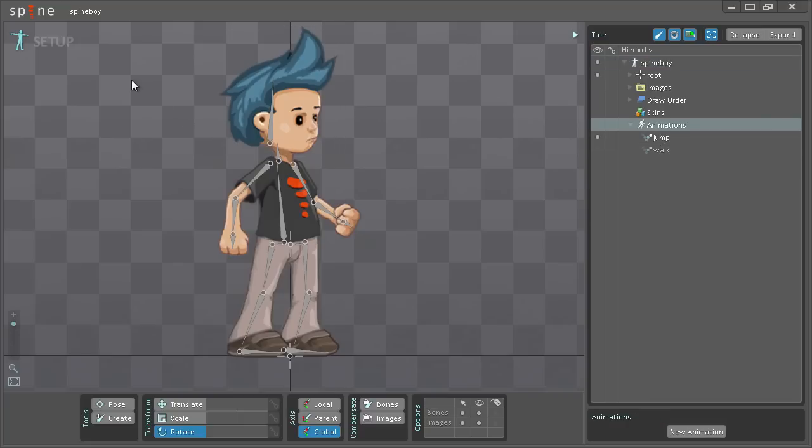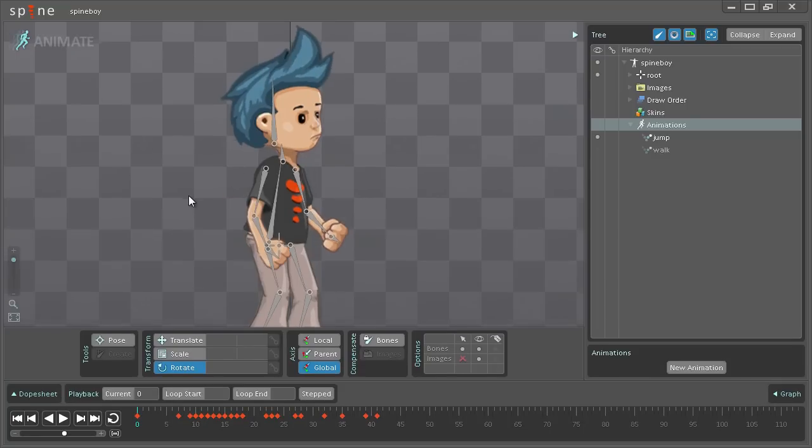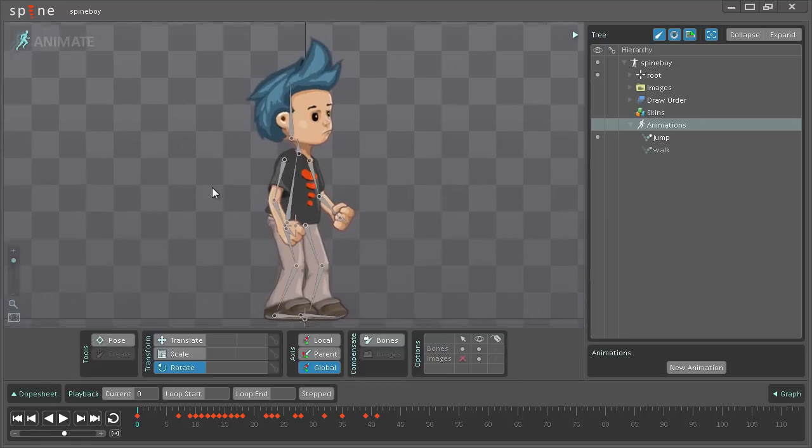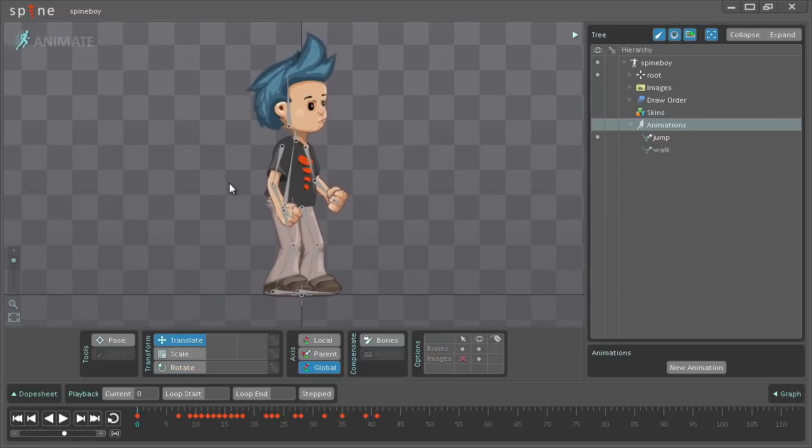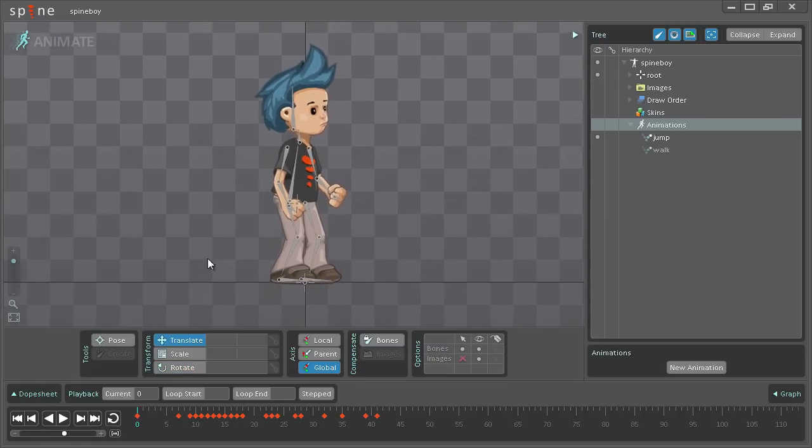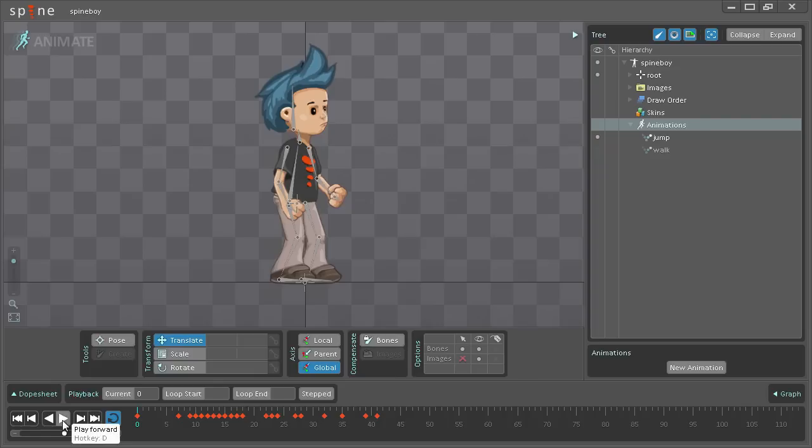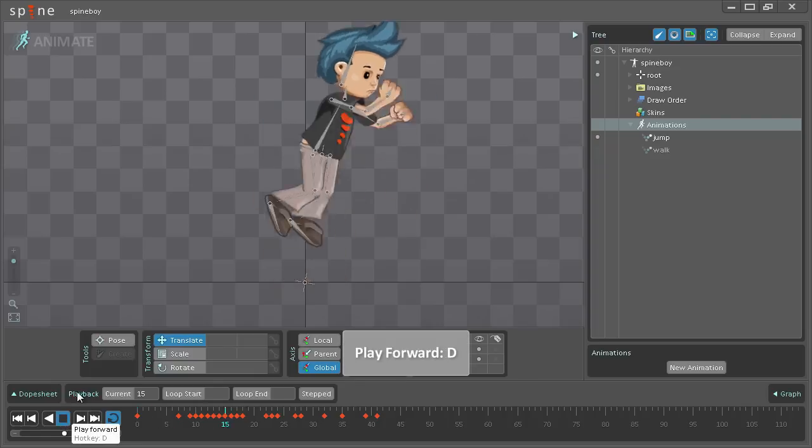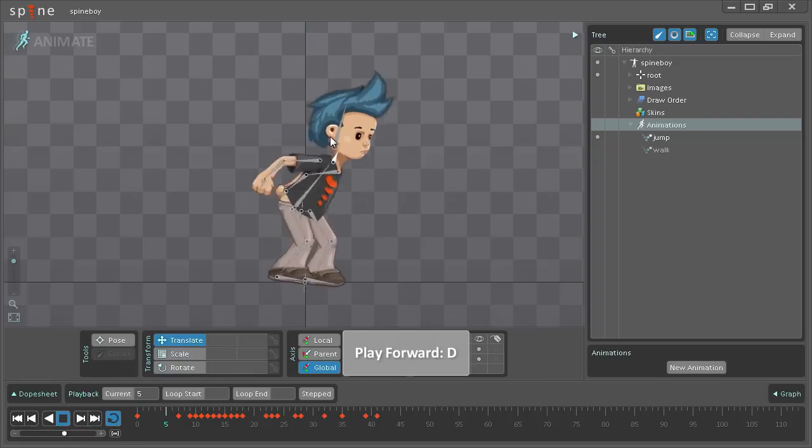So I go to animate mode and I'm just going to zoom out a little here, then enable looping down here and press play. You can also hit D on the keyboard and it will play it forward.